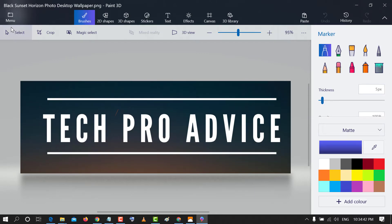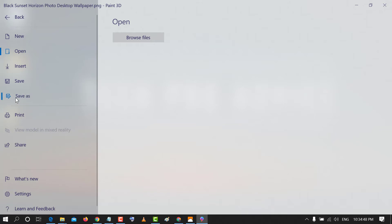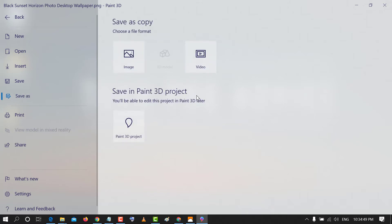Now click on menu icon. Now click on save as. In here select video.